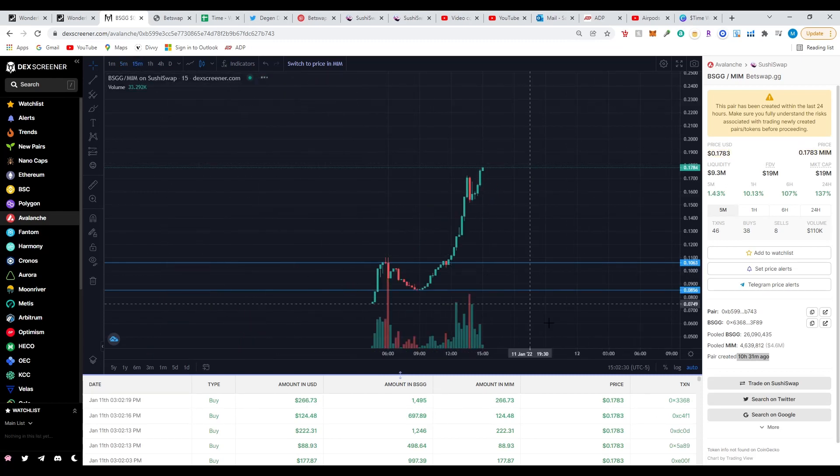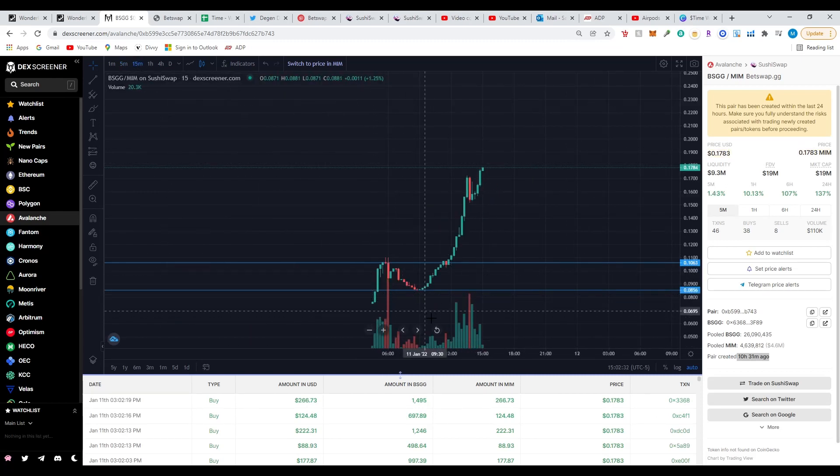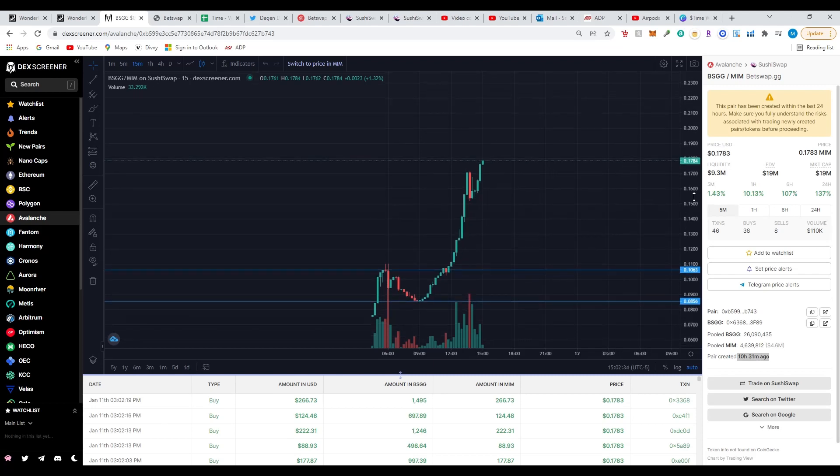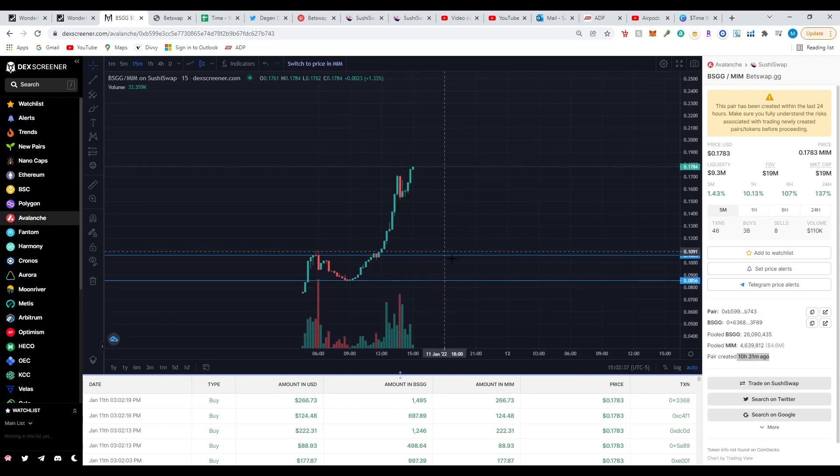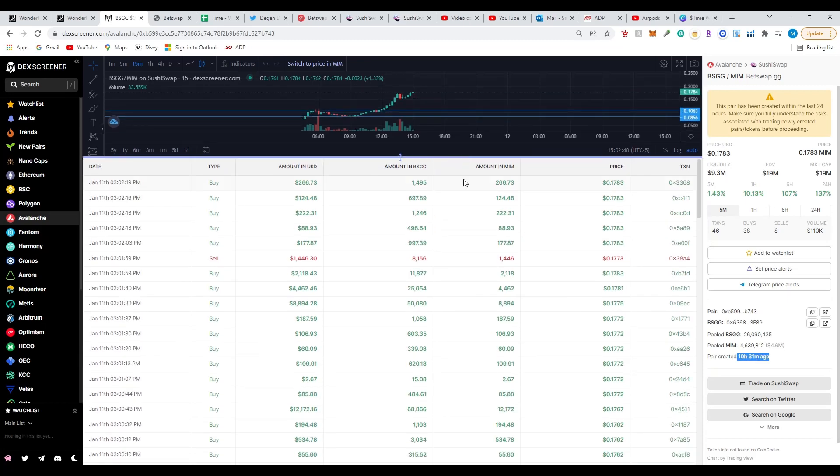I don't really know any technical analysis, I'm fairly new to this, but I'm sure there's people out there that don't know how to trade or buy BSGG tokens as of yet.